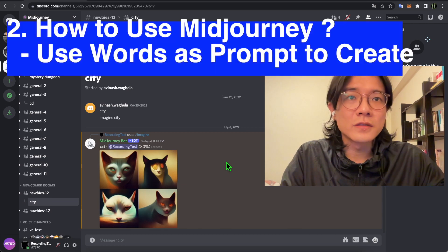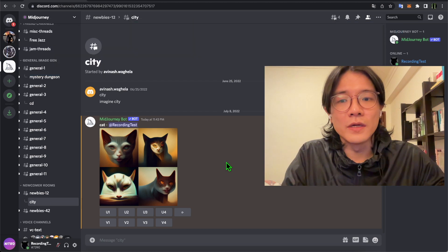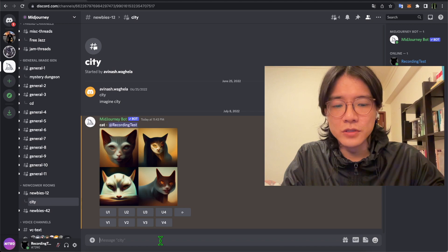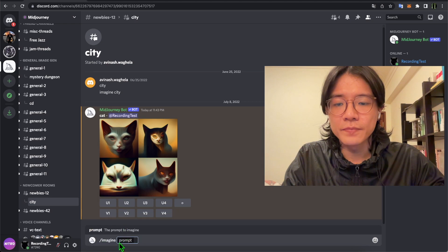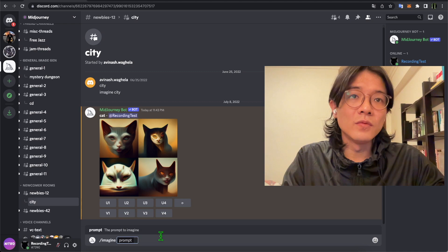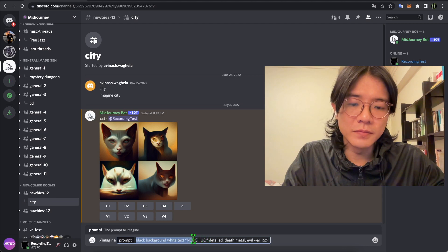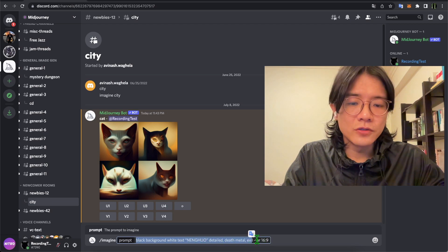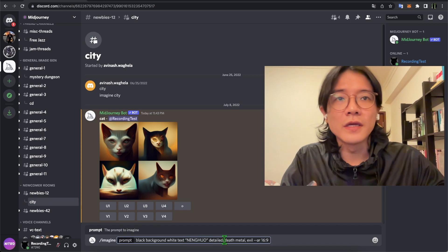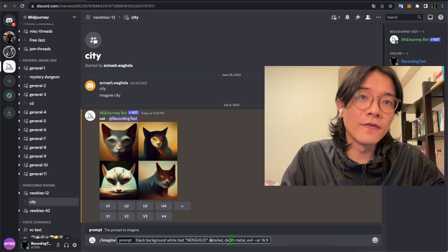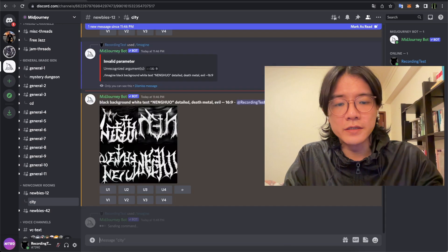Now let's start to create something. Since the last video I was creating 3D text, this time I'll try to create some text again. Press a slash and you'll see the 'imagine' command — click that and in the box type whatever keywords you want. I typed: black background, white text, my name, detail, death metal, evil. I want a text with detailed death metal font, and I specified an image ratio.